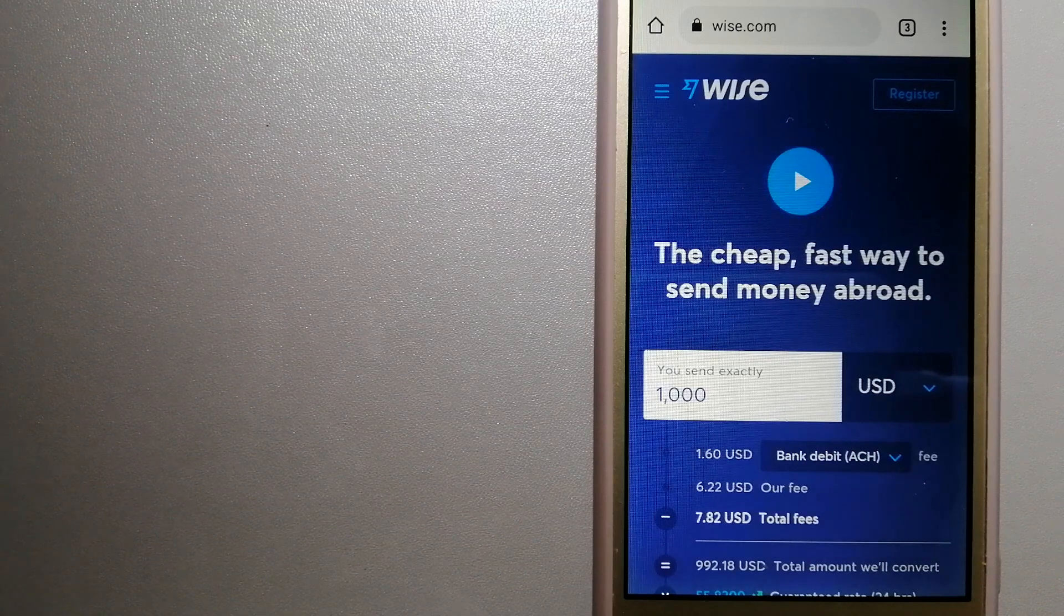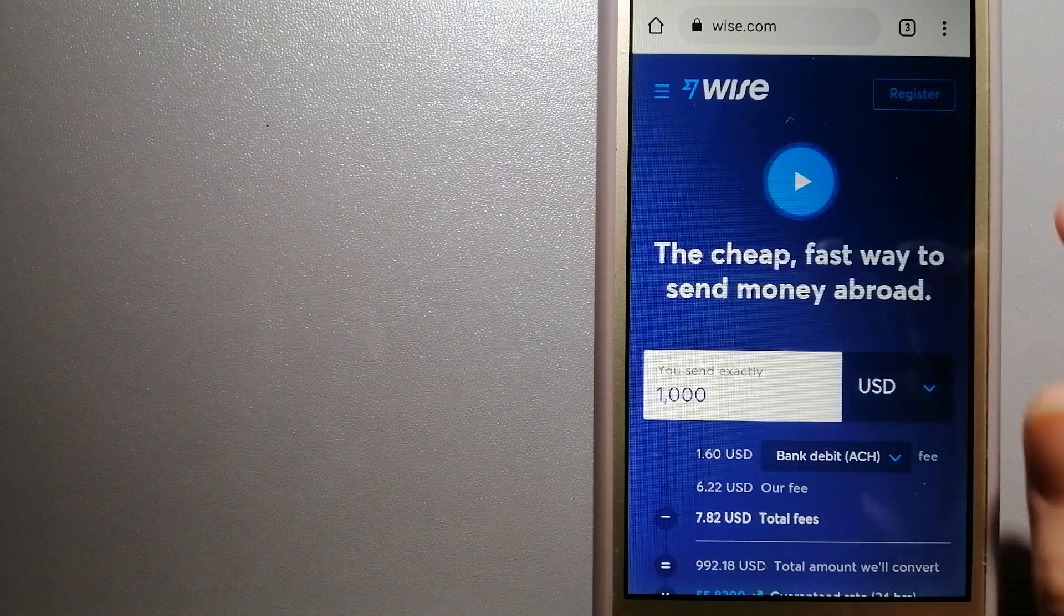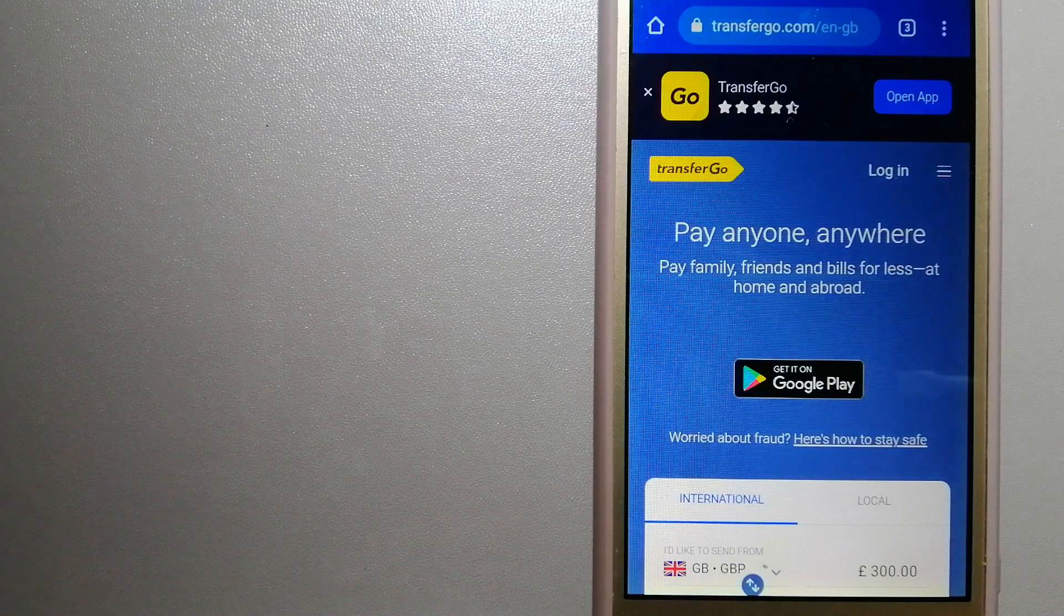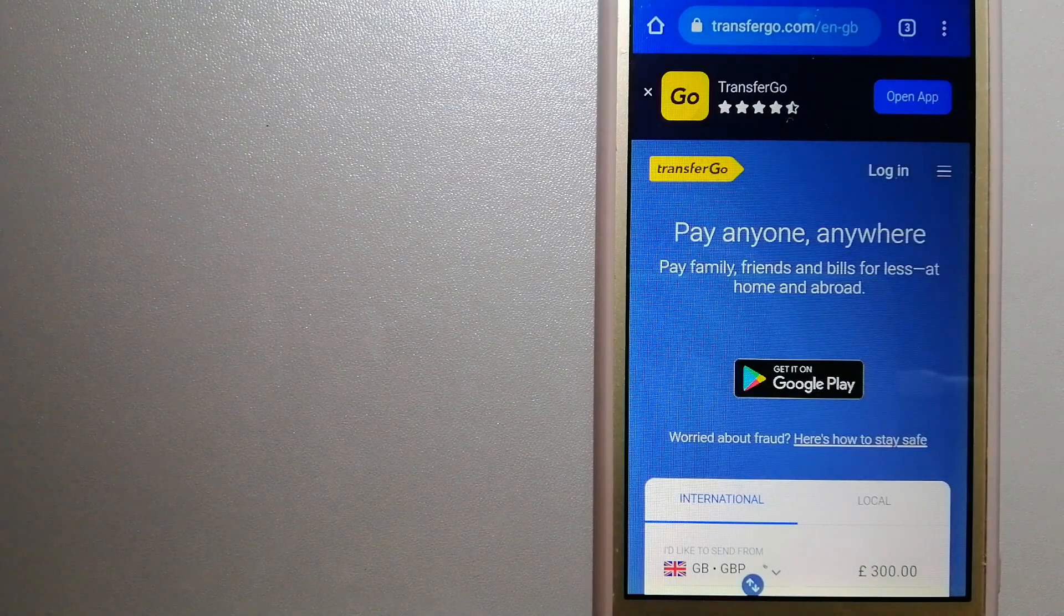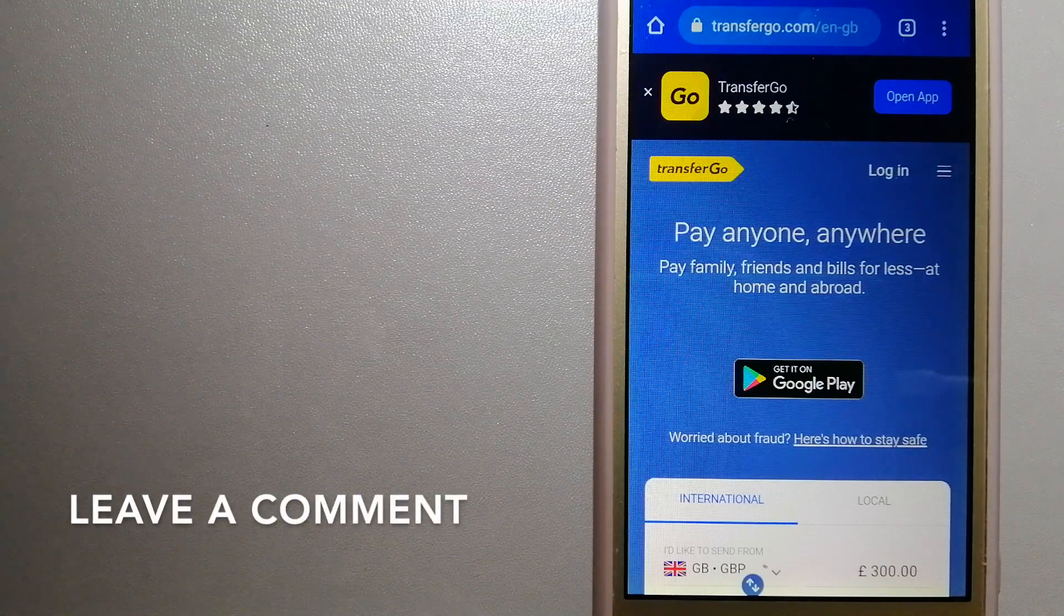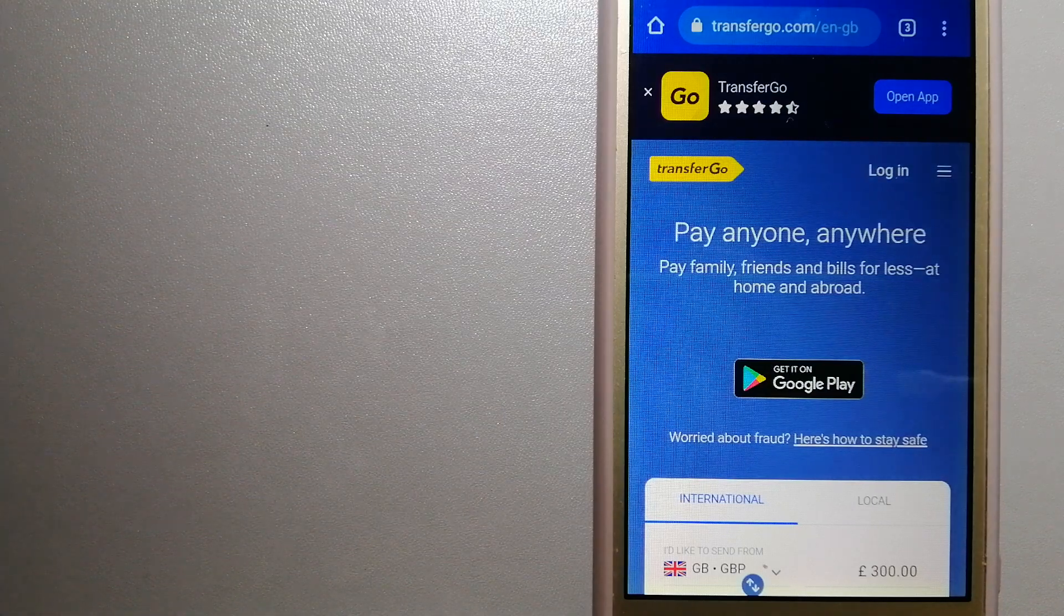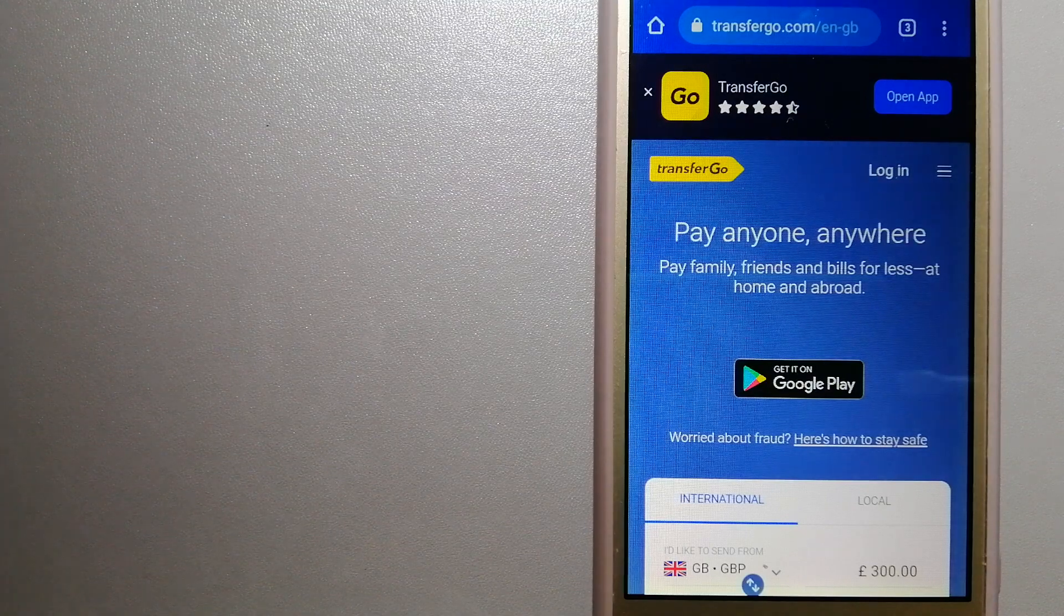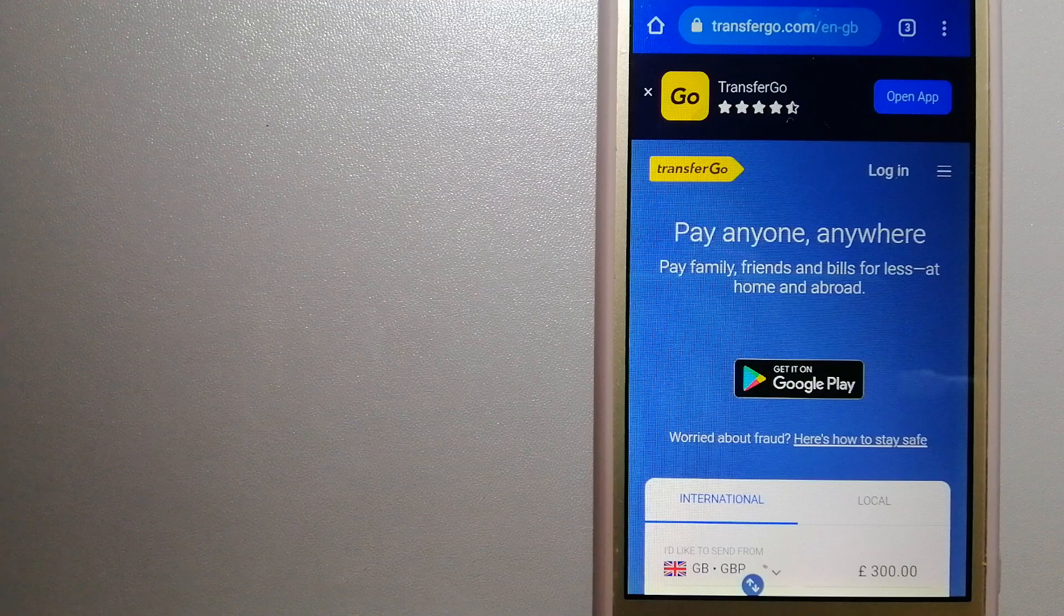The second option is TransferGo. This is a global money transfer company that supports migrant workers to send money back to their relatives without paying unnecessary bank fees. Migrants have the ability to transfer money overseas with the help of a digital account-to-account business model.